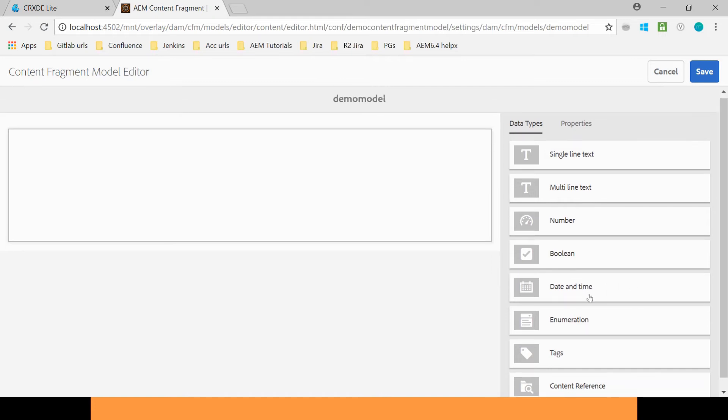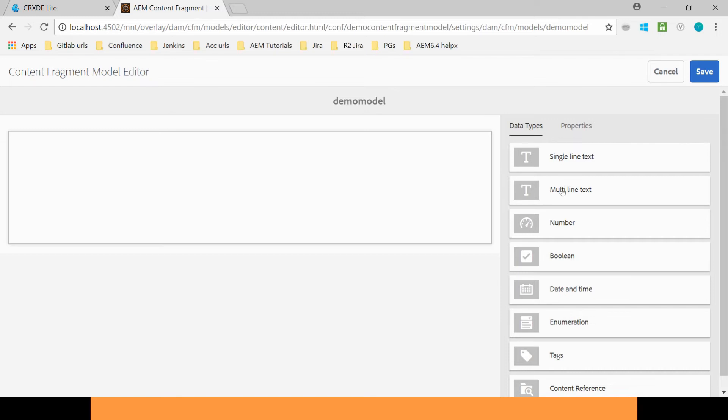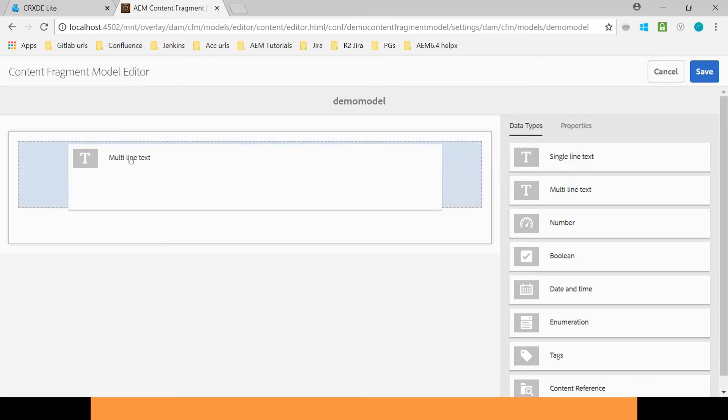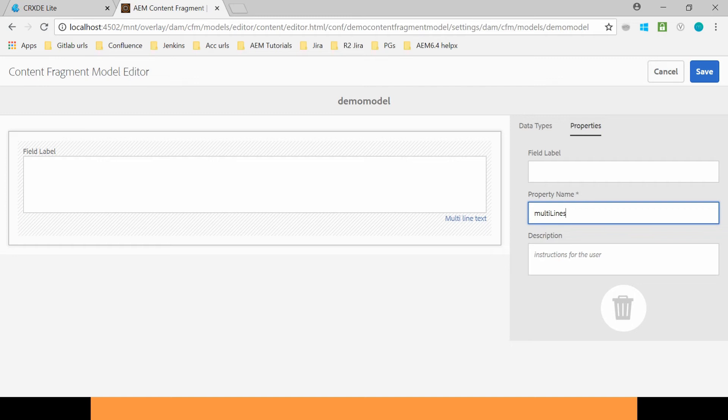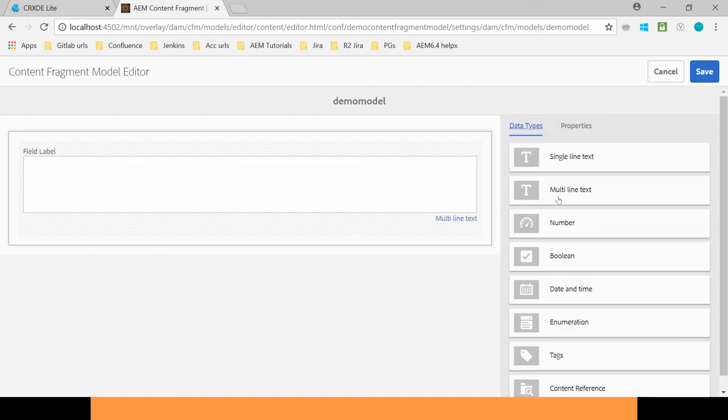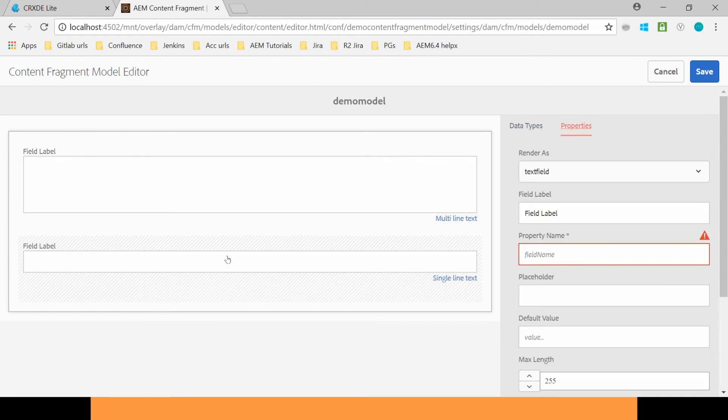You can drag and drop the Data Types here. Provide a Property Name. Multi Lines. You can also delete this. And you can add some more. So this way you can structure your component in these fields.